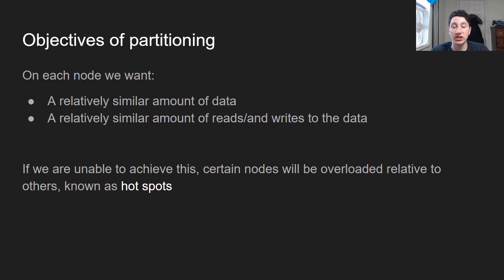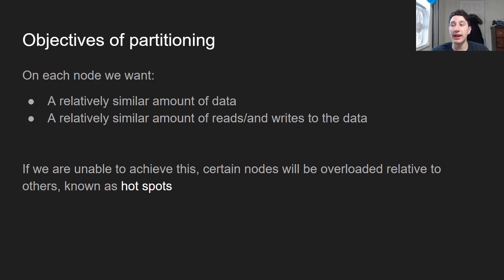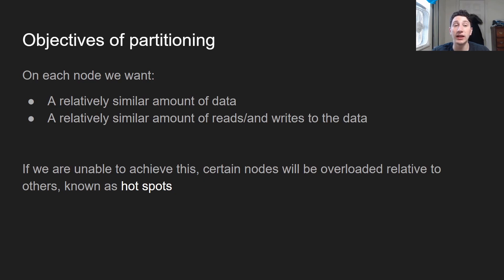What are the objectives of partitioning? There are pretty much two. Each partition we want, in theory, to have a similar amount of data — the same amount of keys and values more or less — and additionally a similar amount of queries. We don't want it to be the case that one partition has an absolute ton of queries on it. For example, if you're Instagram, the amount of users might be the same on each partition, but one of them might be verified, and as a result there's a ton of data to store and a ton of queries on their account. If we can't achieve this and one partition either has a ton of data or a ton of load on it, that's known as a hotspot.